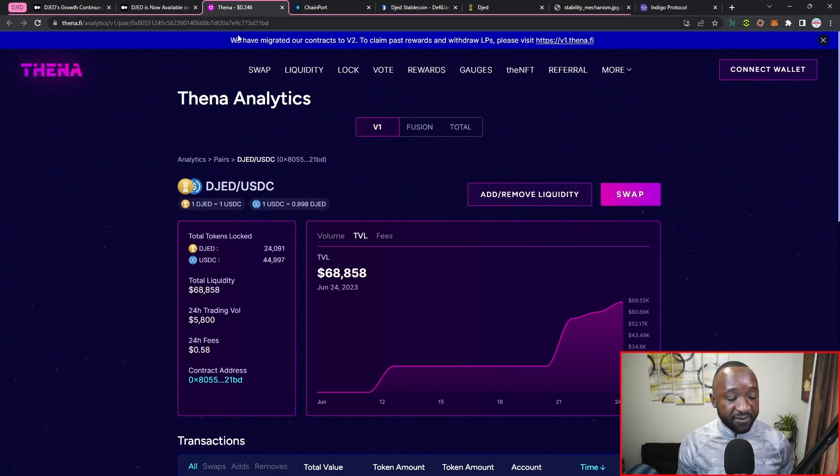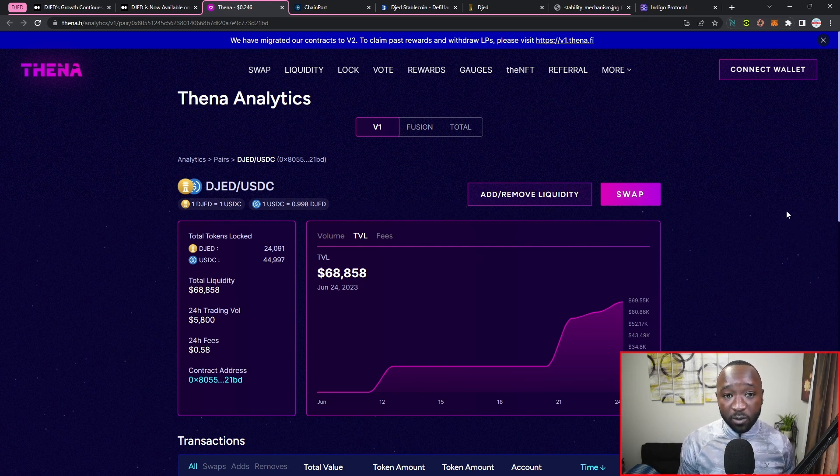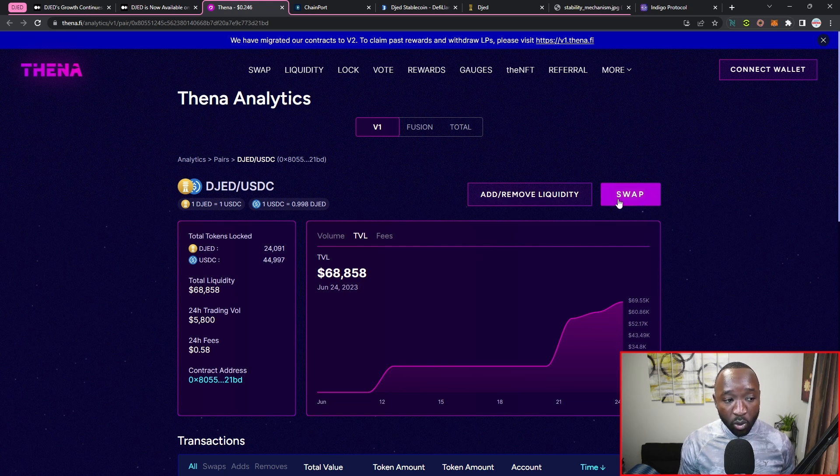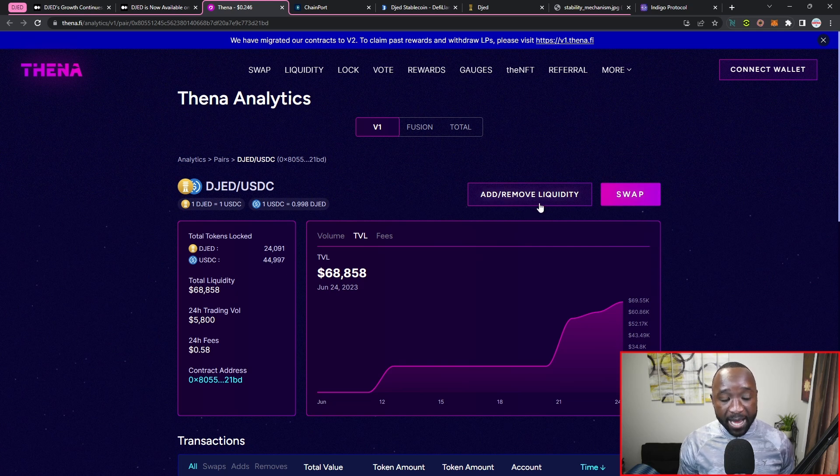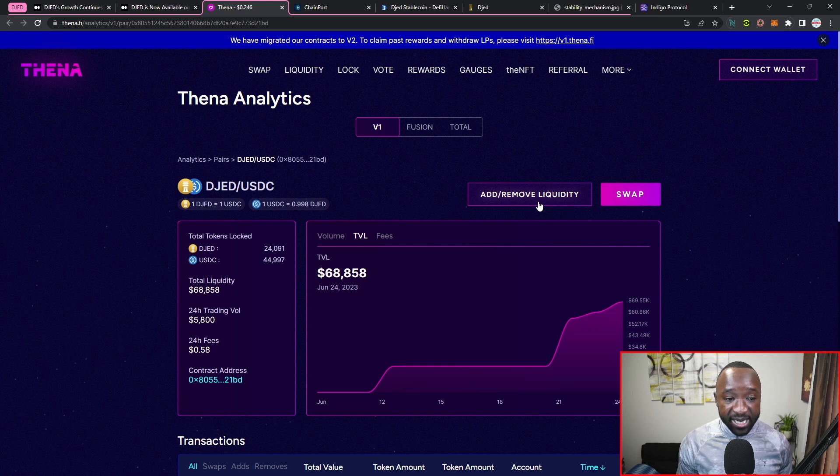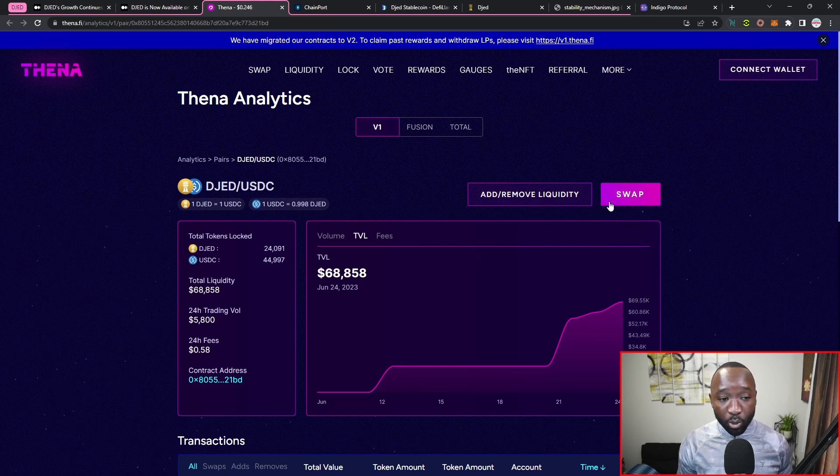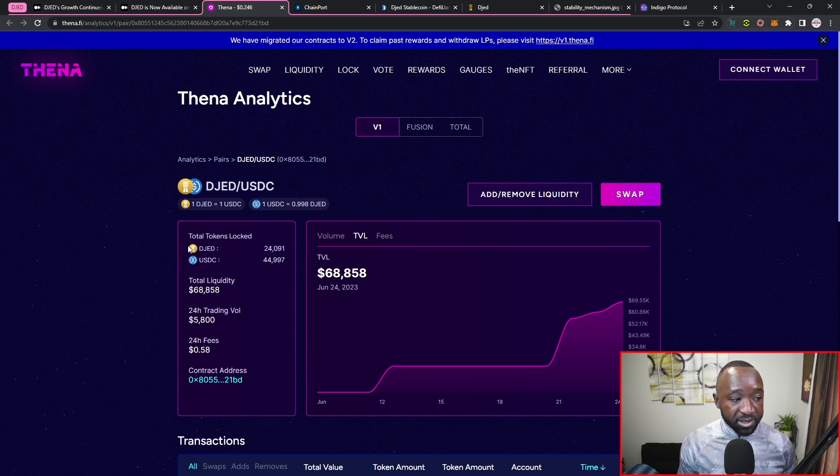So let's quickly go ahead and jump over to thena.fi. And from here, I don't actually have a BNB specific wallet, but if you did, you could connect your wallet. Now once you do that, you've got the ability to add liquidity or swap directly from this particular liquidity pool. If you're adding liquidity, you'll have to add an equivalent amount of DJED and USDC, but if you're swapping, you can swap your DJED or USDC for one another.